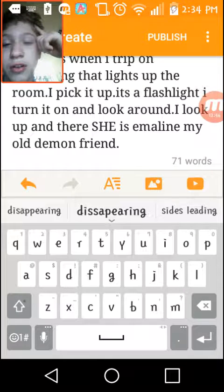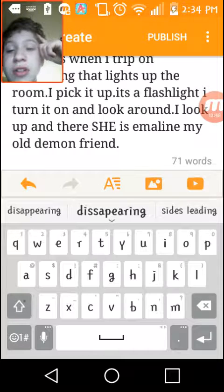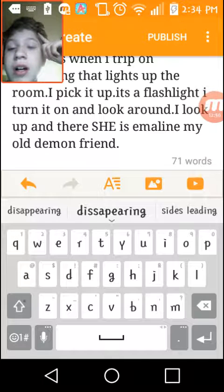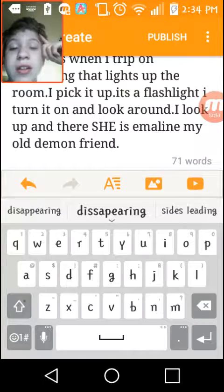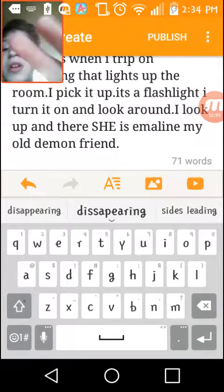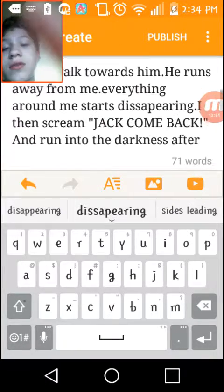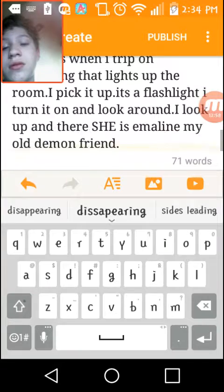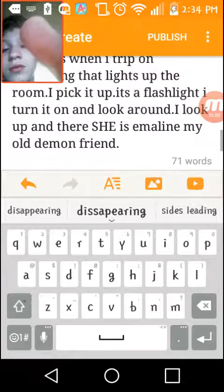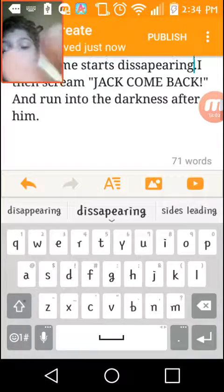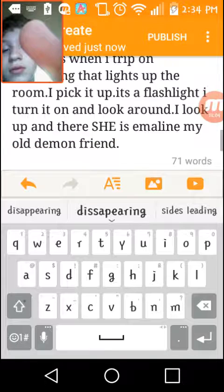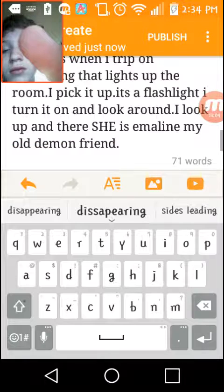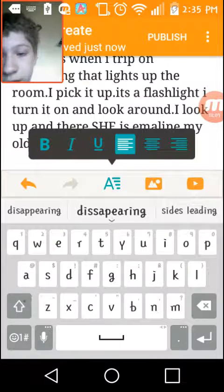It's a flashlight. I turn it on and look around. I look up and there she is - my old demon friend. There we go.